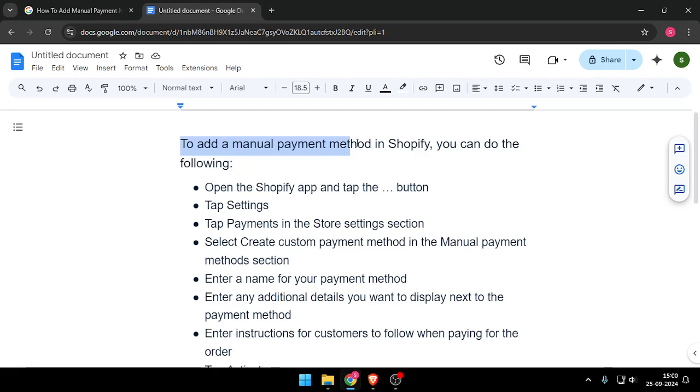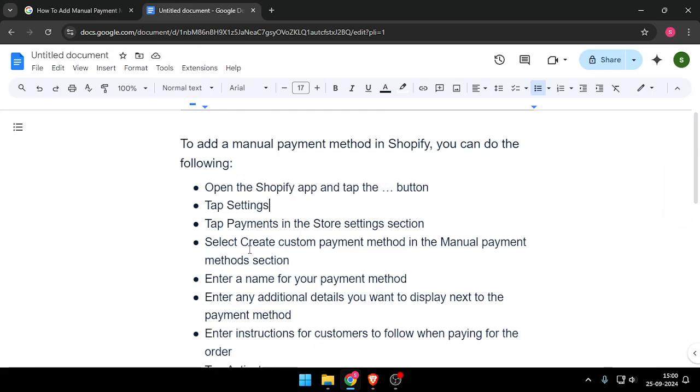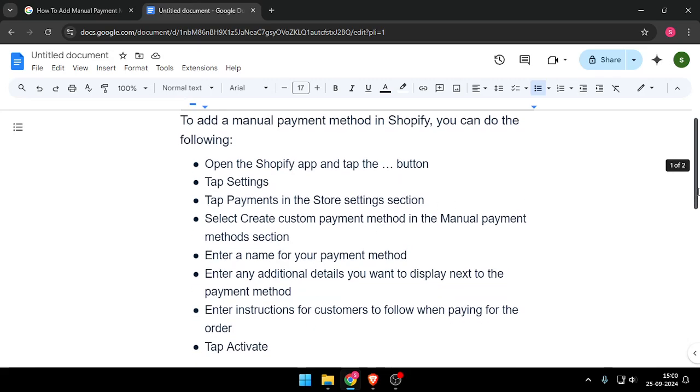To add a manual payment method in Shopify you can do the following. You have to open the Shopify app and tap on the menu button and then you have to go on settings and then tap Payments in the Store settings section.